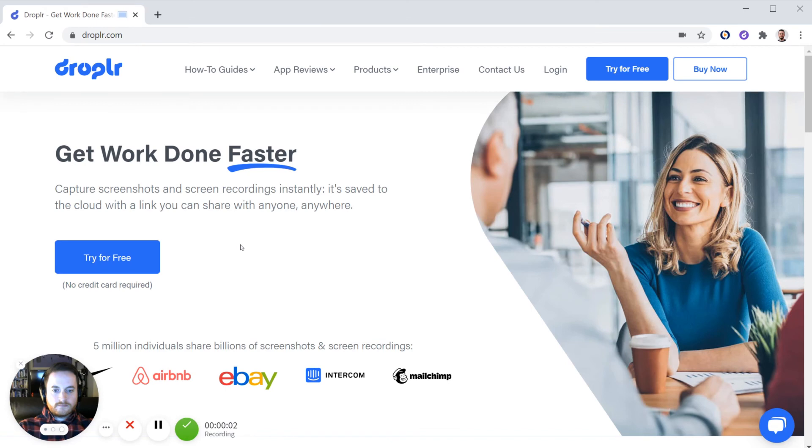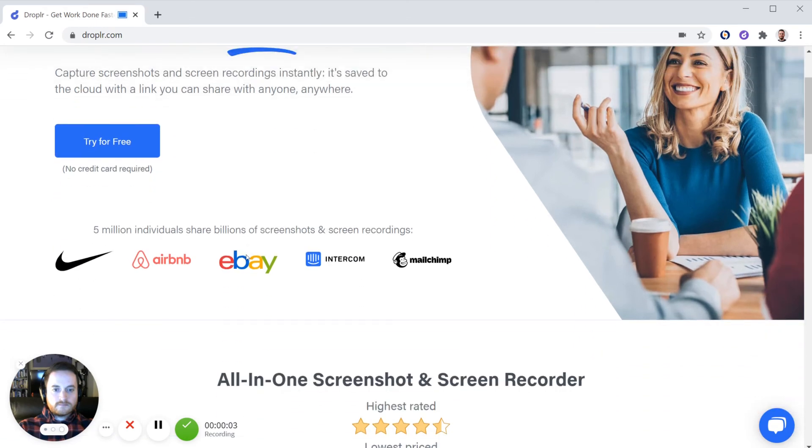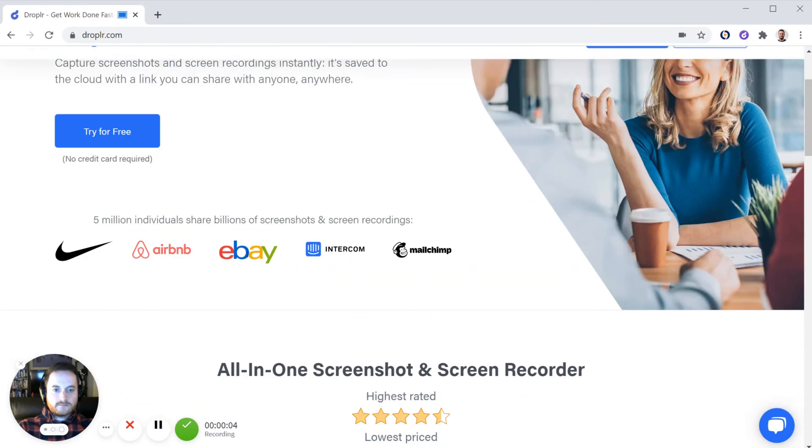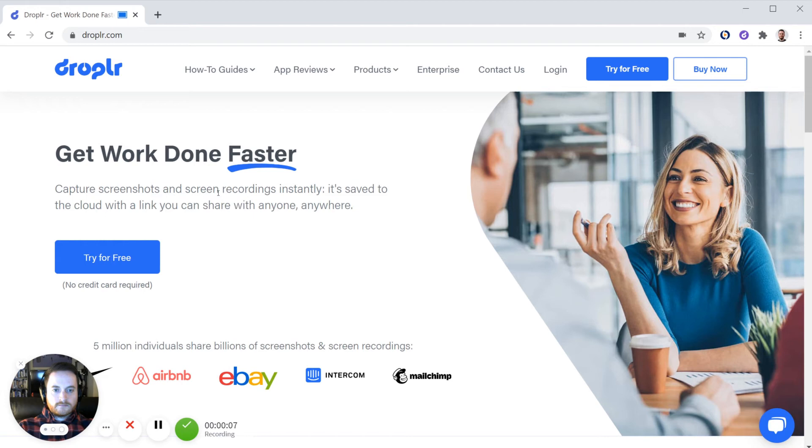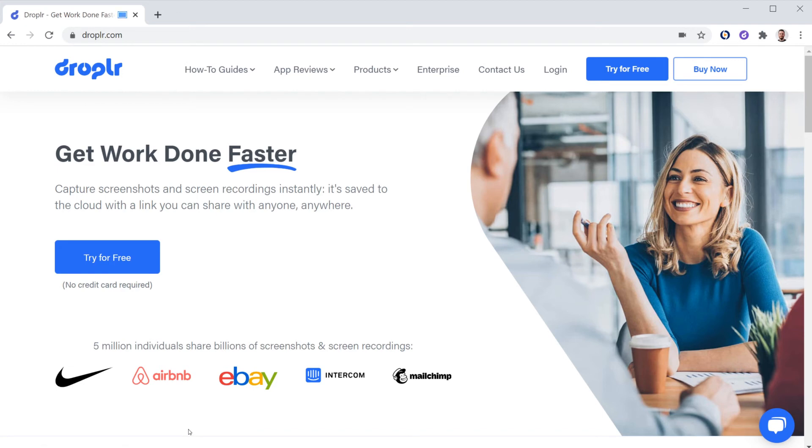While you're screen recording, you can scroll around your screen, point out information, and explain it to your audience. Once you're done recording, simply press the check mark.